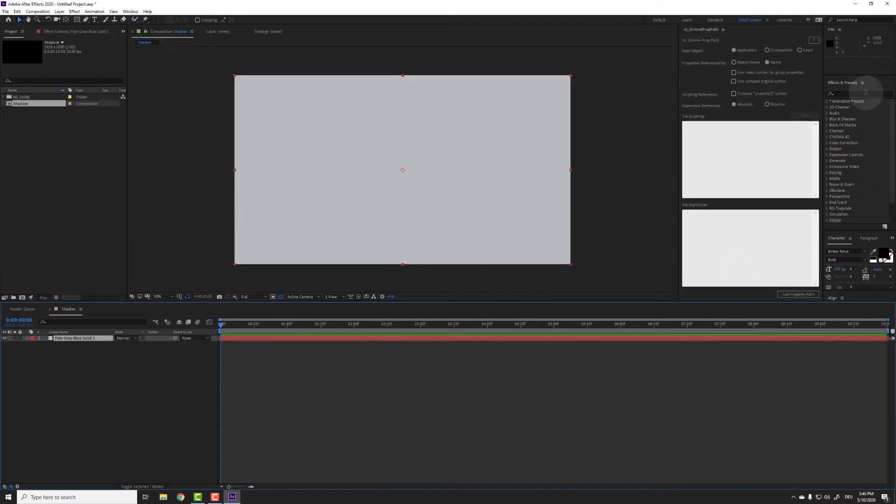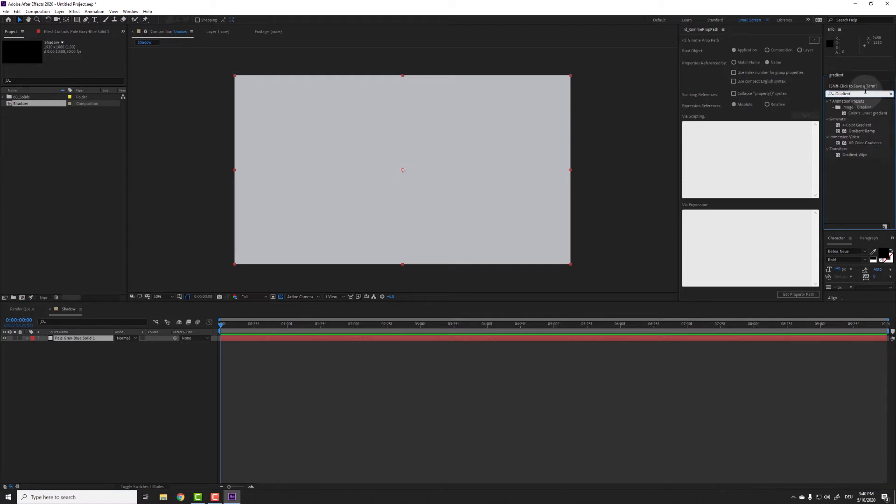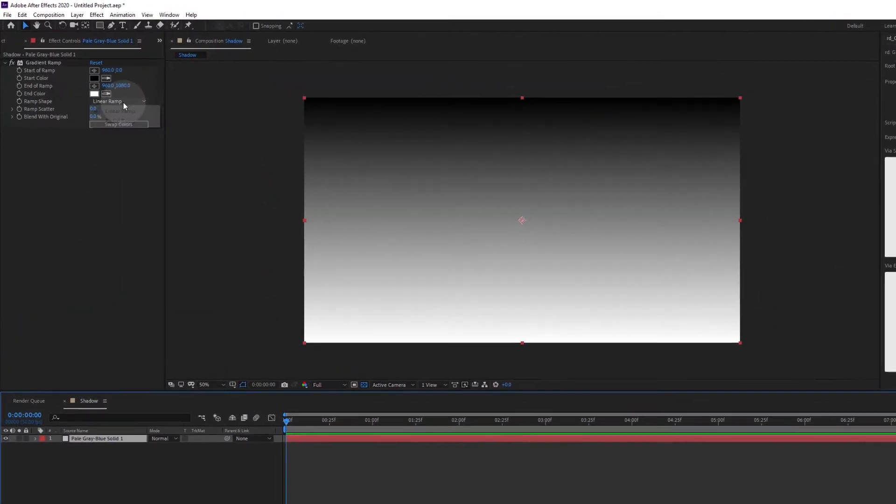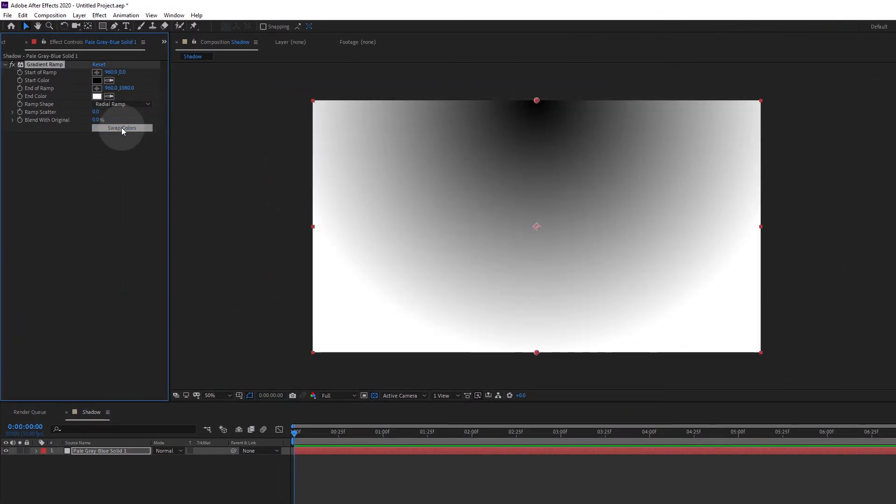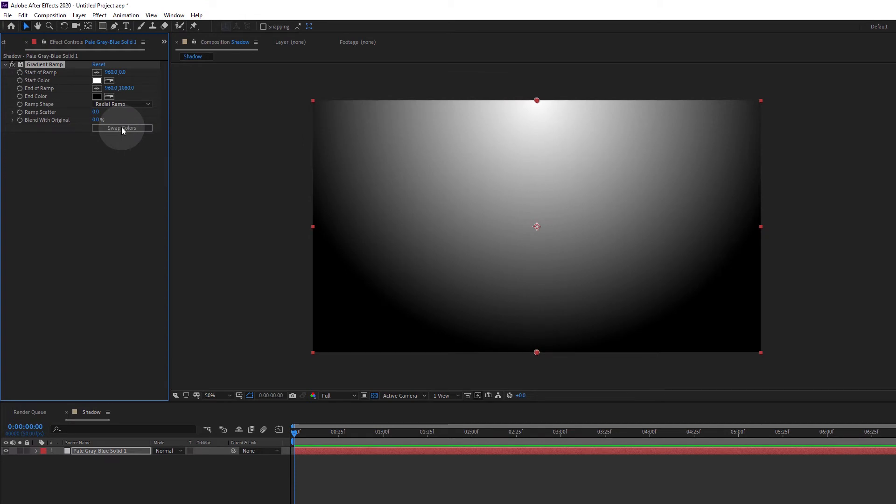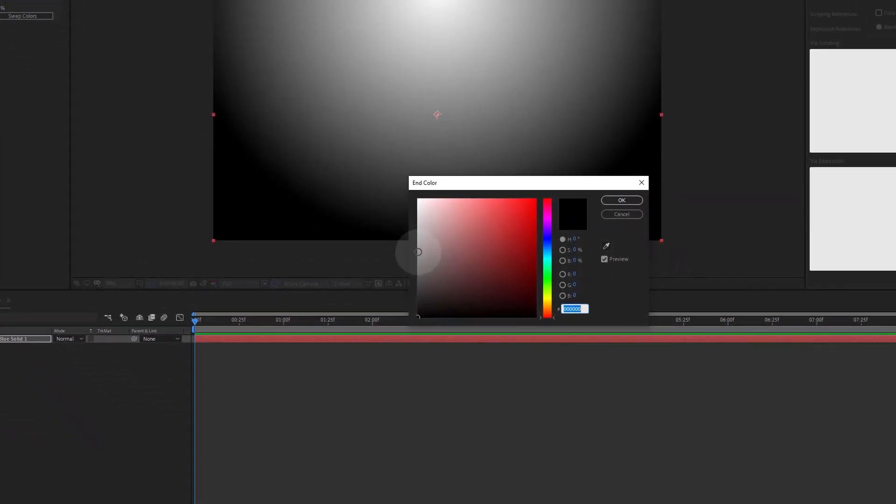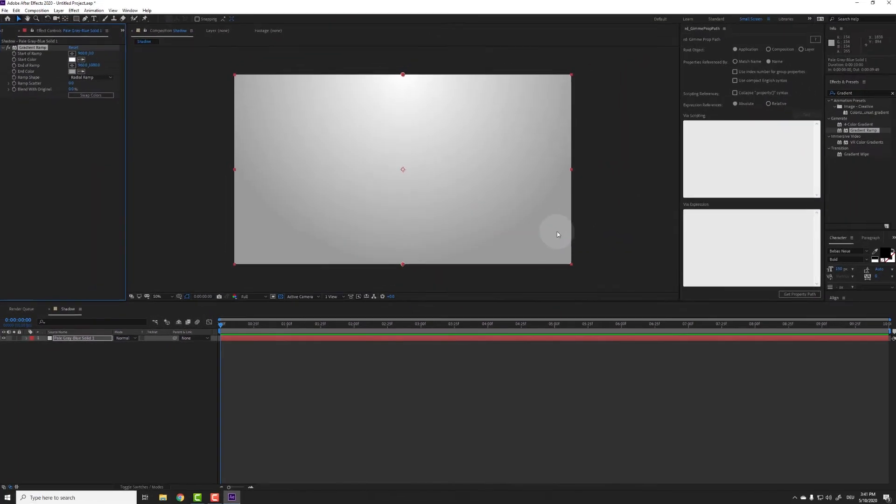Now search for the effect Gradient Ramp and drop it onto the solid. In the effect controls set the ramp shape to radial ramp and swap the colors so white is on top. Then select a slightly darker gray for the end color. Now that our foundation is set we can start building the effect.